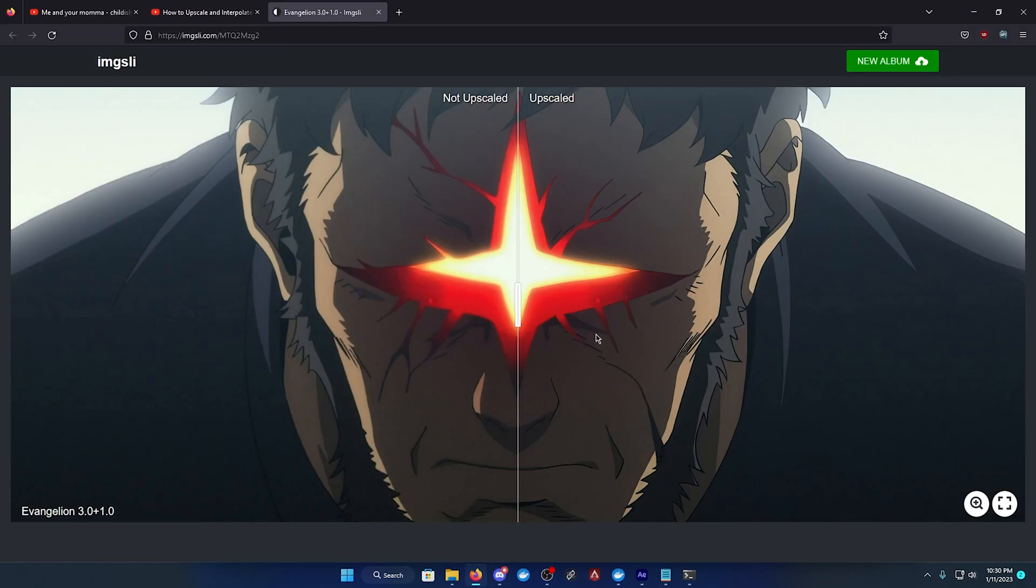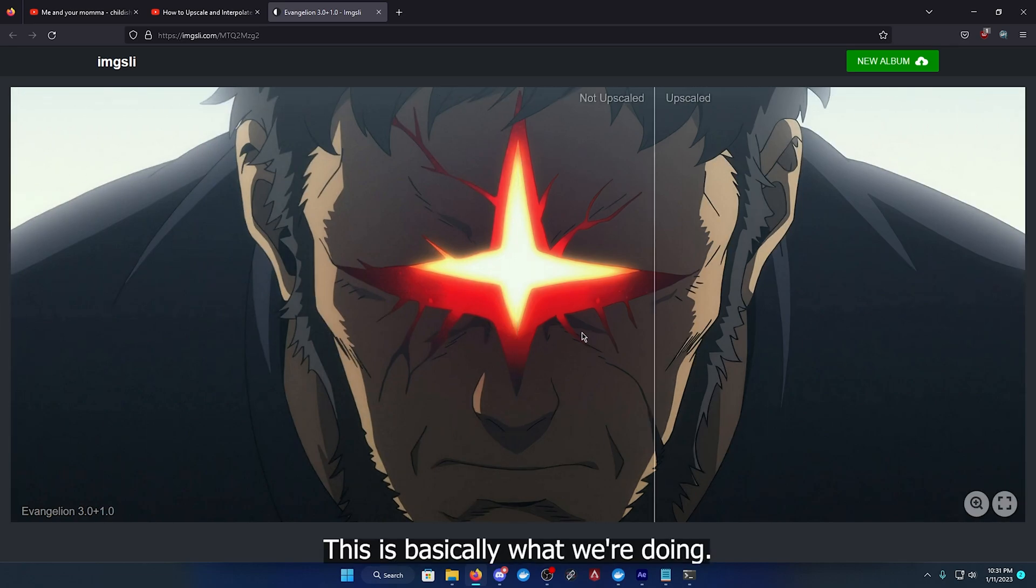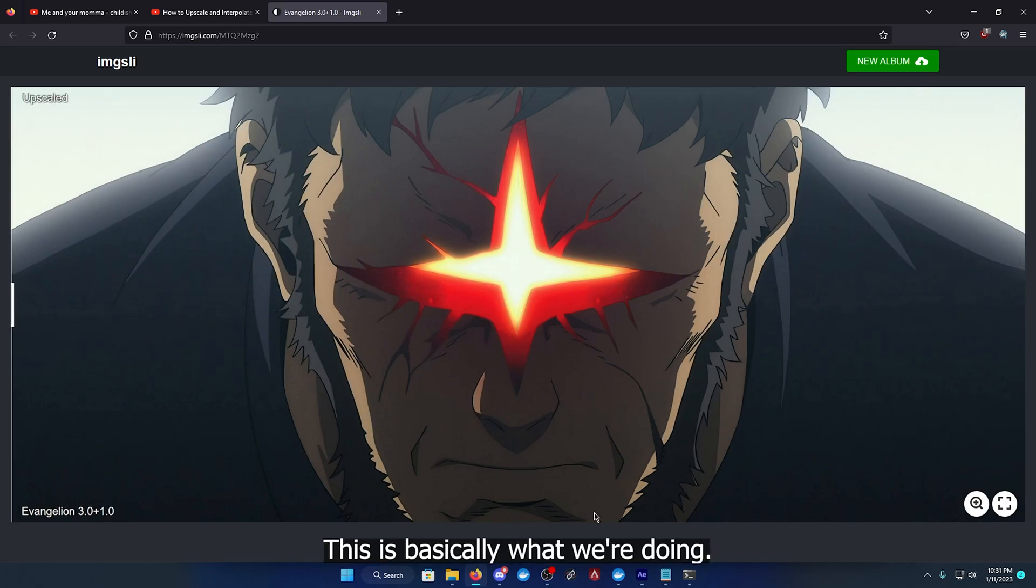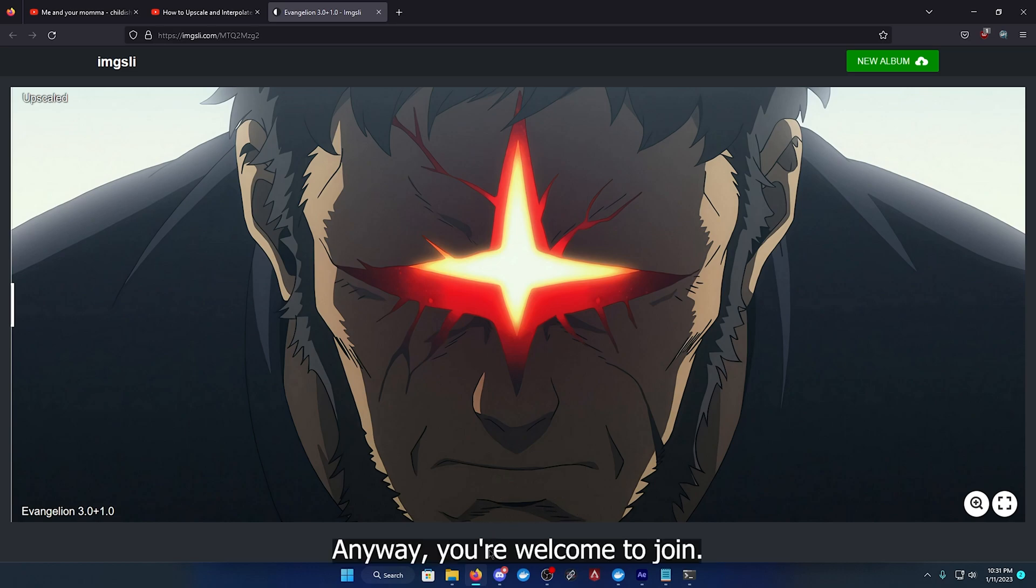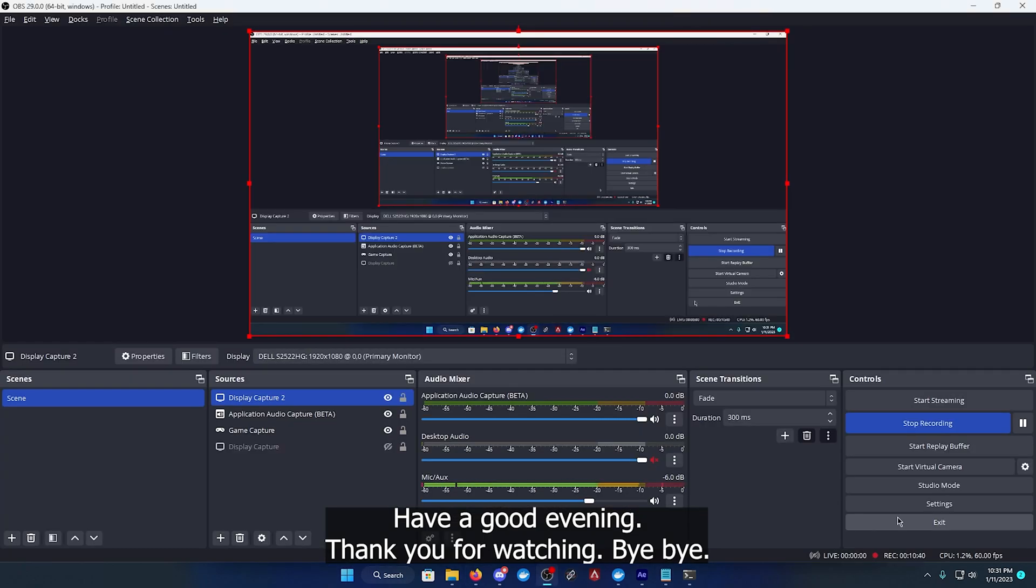Let me show you an example. This is basically what we're doing. Yeah anyway, you're welcome to join. Have a good evening, thank you for watching, bye bye.